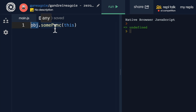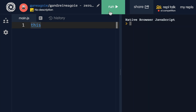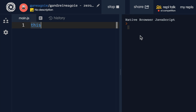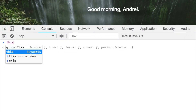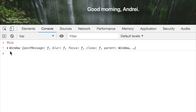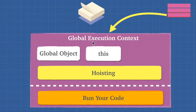Still confused? Let's look at an example. If I simply run this here in the developer console and type in this and hit enter, I have a window object - that's what this is referring to. Because this gets set in our execution context as window initially. When the global execution context starts during the creation phase, we create the global object and this, and they equal each other. In this case, the window object is our global object.